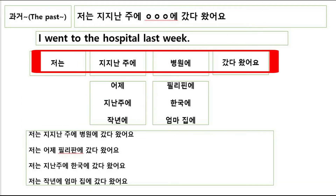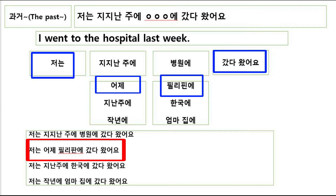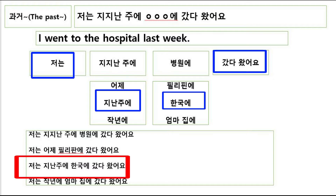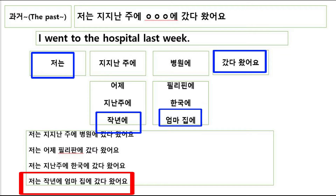저는 지난주에 병원에 갔다 왔어요. 저는 어제 필리핀에 갔다 왔어요. 저는 지난주에 한국에 갔다 왔어요. 저는 작년에 엄마 집에 갔다 왔어요.